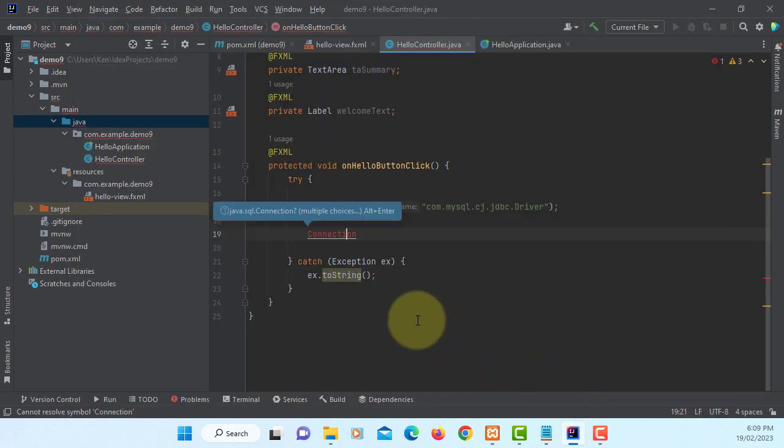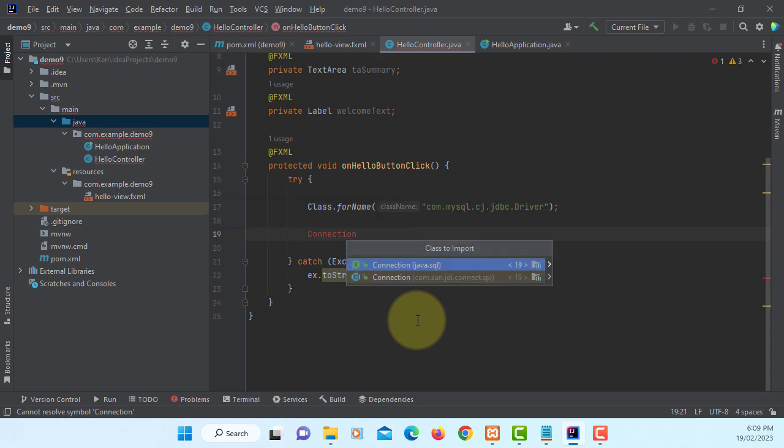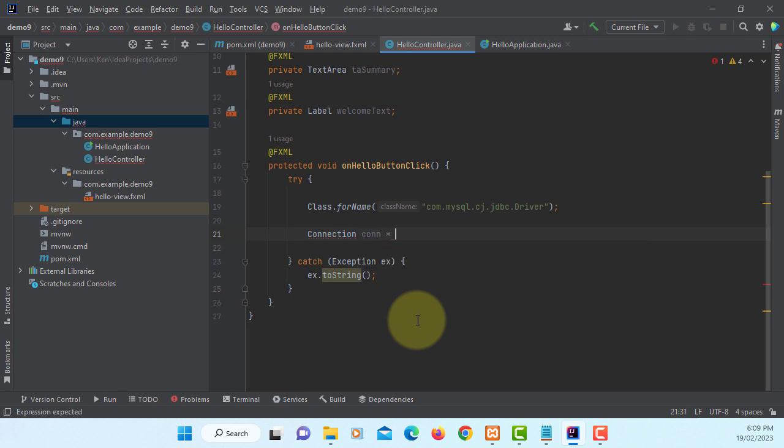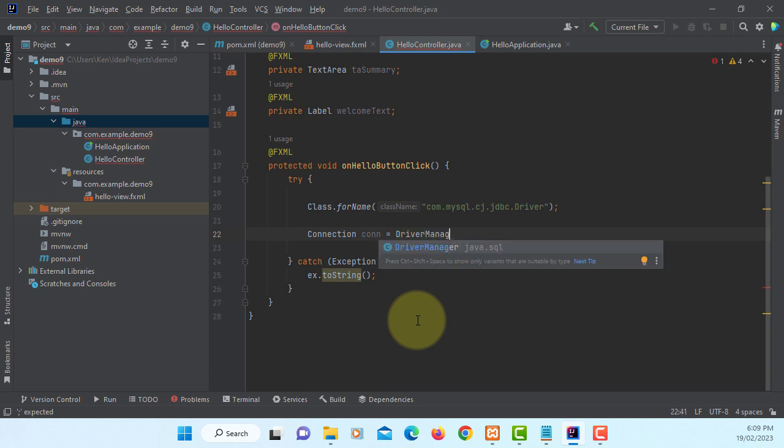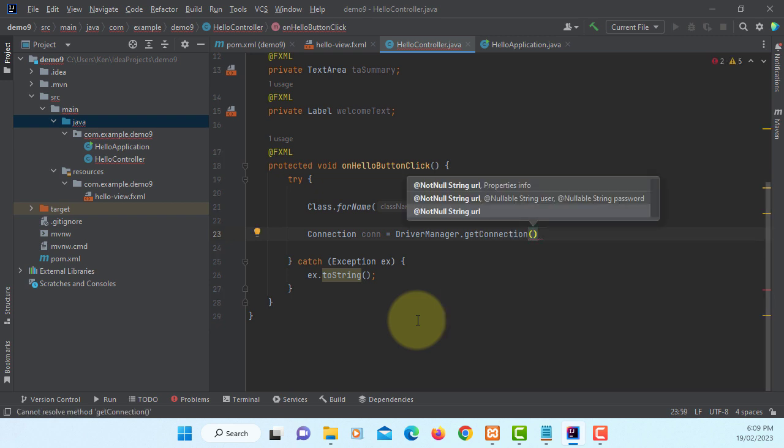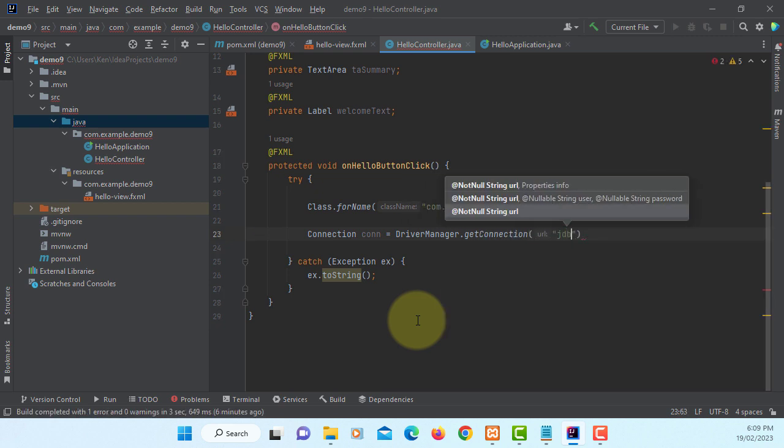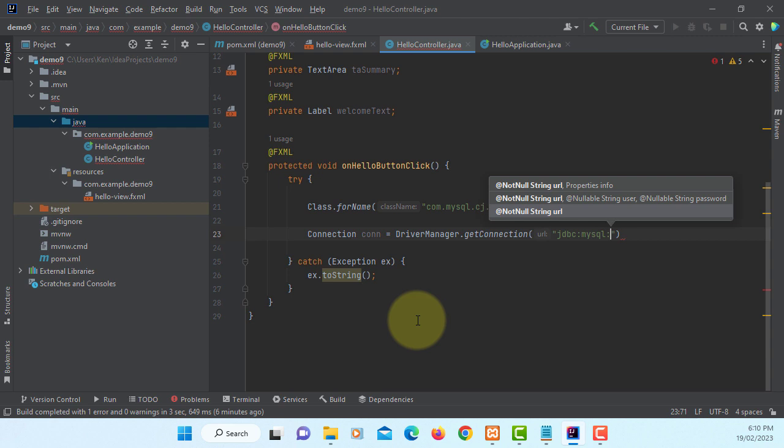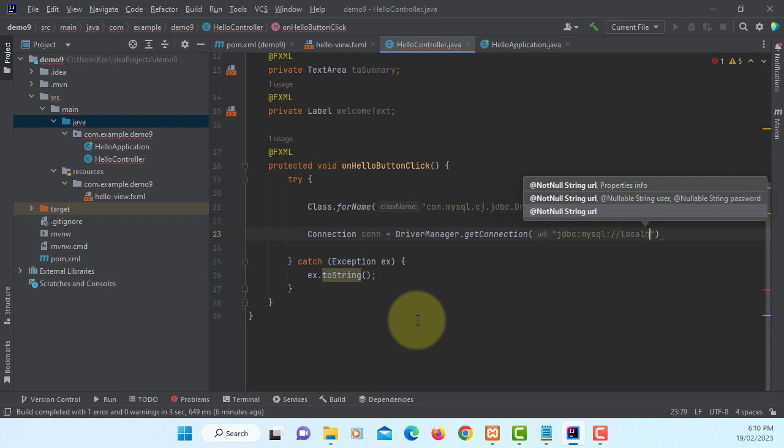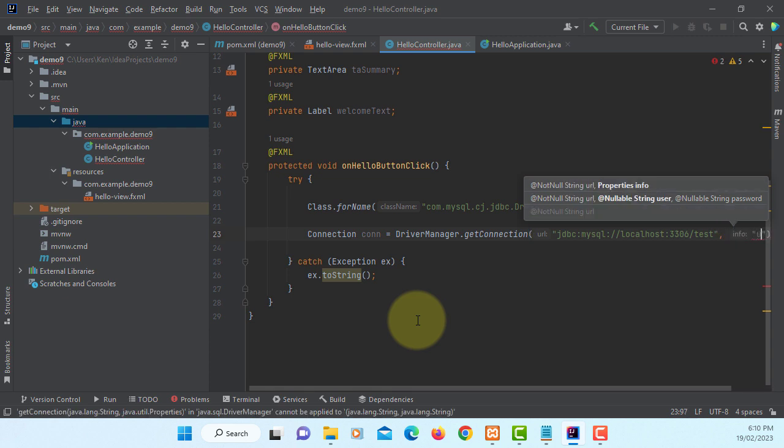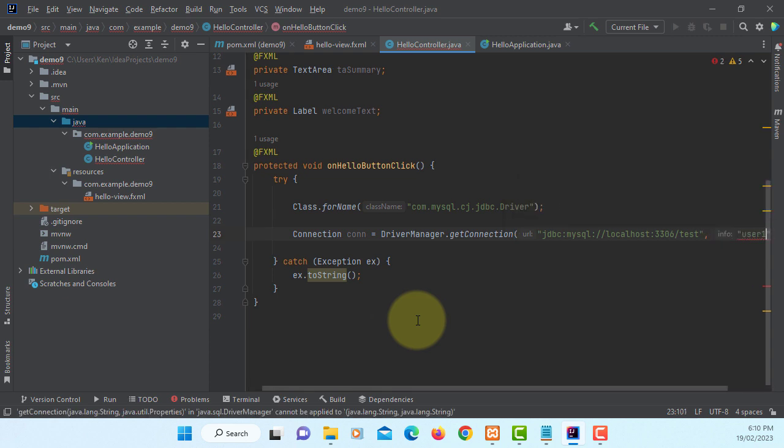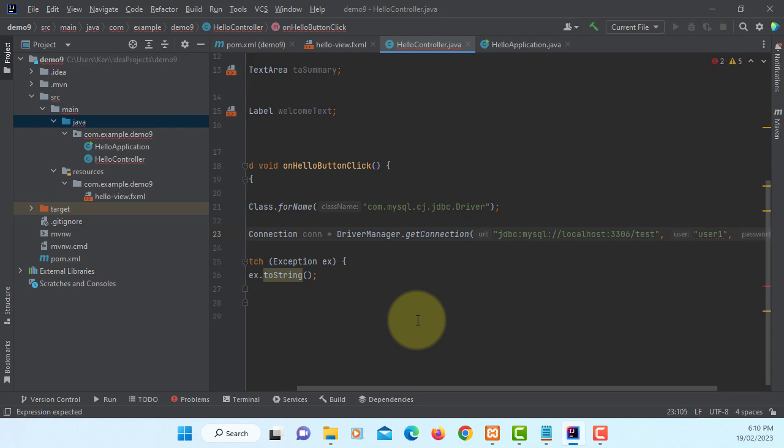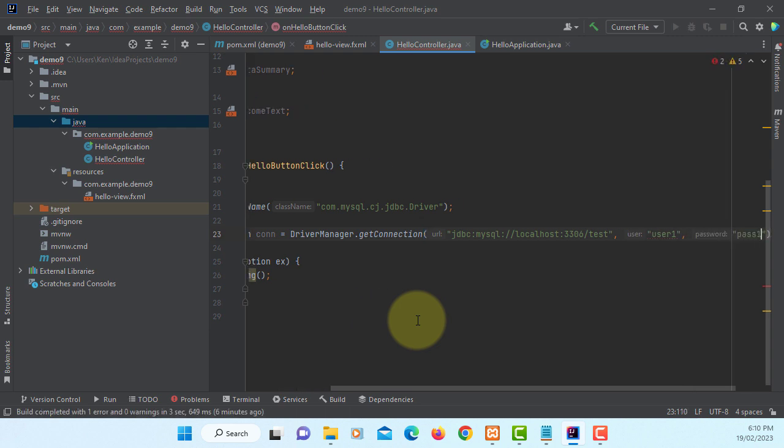Now you can import Connection class, DriverManager. GetConnection method, in my case it's a localhost. So JDBC MySQL localhost, default port number 3306, database name is Test. I do have a username user1, password password, again it's up to you.